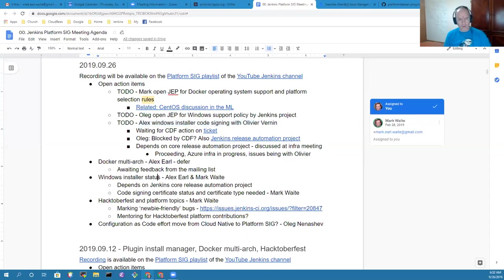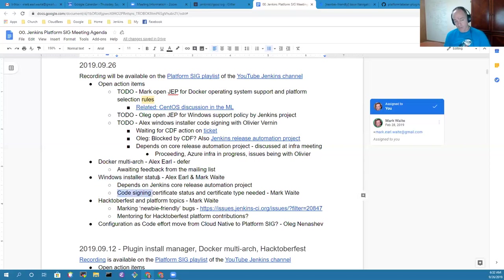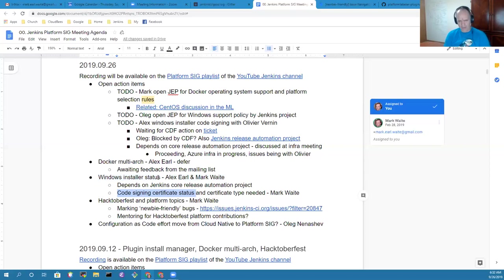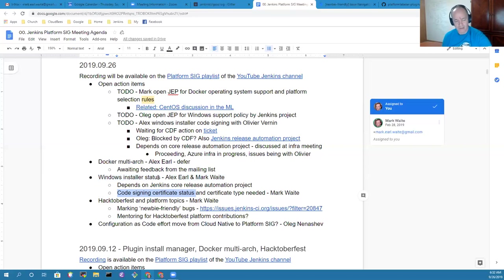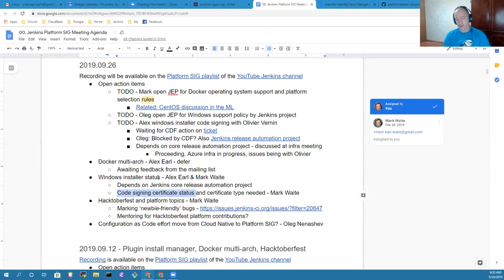On the Windows installer status, Alex has made good progress but is pending a code signing certificate. We've got a code signing certificate question in with the Continuous Delivery Foundation. There are some discussions about which entity should retain the legal control of the code signing certificate.